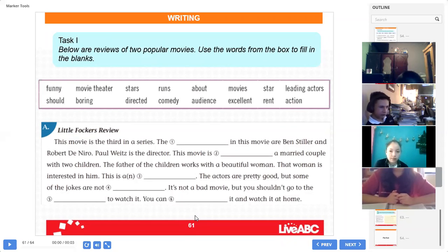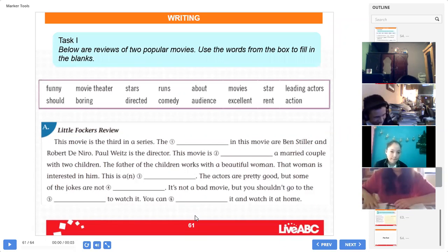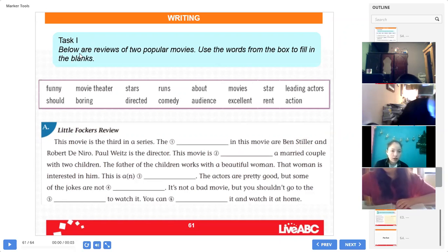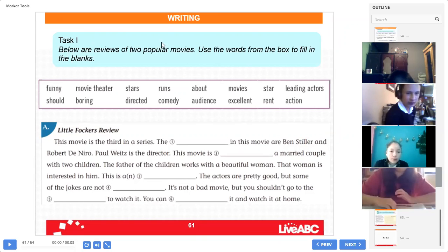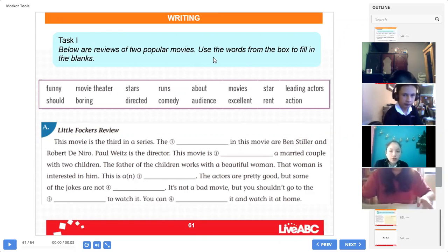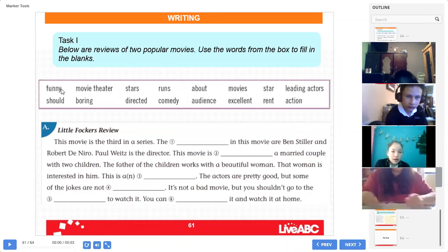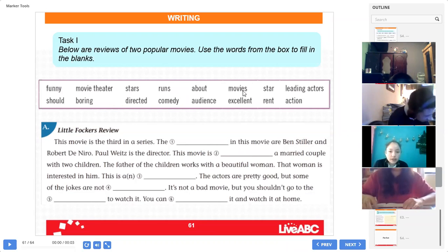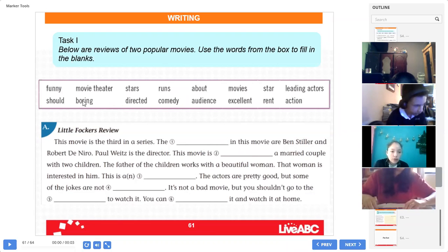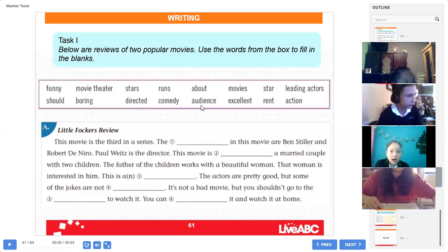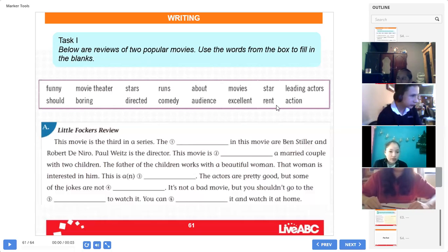Página 148, page 148 of your book. Everybody, open please. Task one, Miss Molina, help me please. Read please: below are reviews of two popular movies. Use the words from the box to fill in the blanks. Read the words: funny, movie theater, stars, runs, about, movies, stars, leading actors, shoots, boring, direct, comedy, directed, comedy, audience, excellent, rant, action. Thank you, Miss Molina.